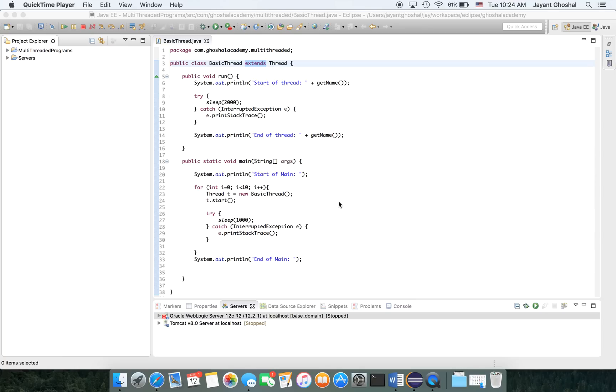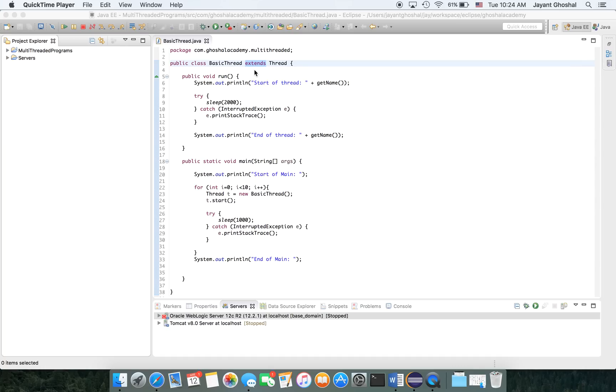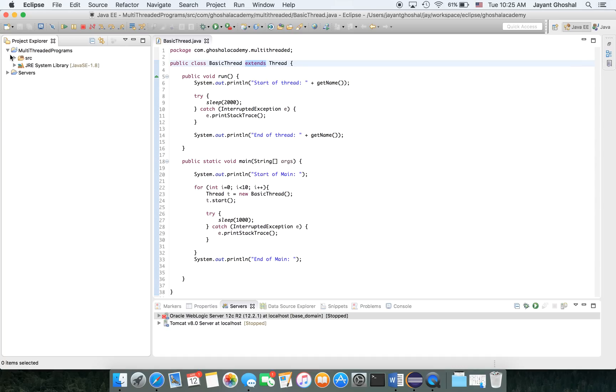In the first one, we created a basic application which was extending Thread. But what if you are already extending another class? You can only extend one class. So if you want to make that multi-threaded, you really cannot use extends. So what do you do? We're going to look at that scenario and create a quick application.